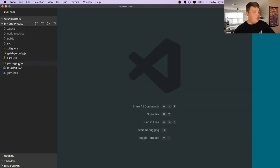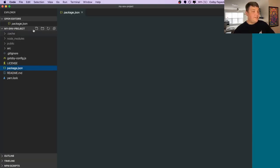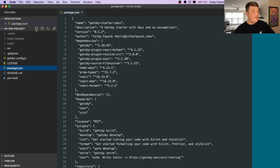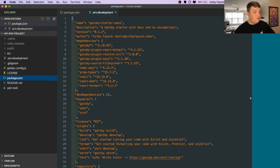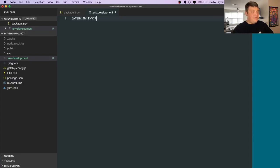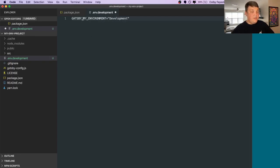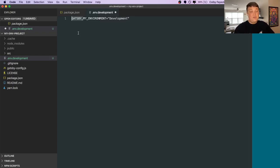In our project directory, we want to create a new file called env.development that we'll use. Let's add a variable. Let's call it Gatsby my environment and let's set it to development. If you also notice here, we prefixed it with Gatsby. That allows us to use it in both the client and the actual process.